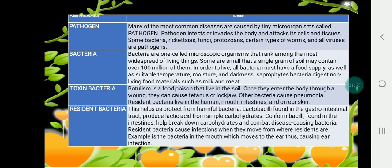These are the types of pathogens and their nature. Pathogens — many of the most common diseases are caused by tiny microorganisms called pathogens. Bacteria are single-celled microscopic organisms that rank among the most widespread of living things. Toxins — for example, botulism is a food poison that lives in the soil.